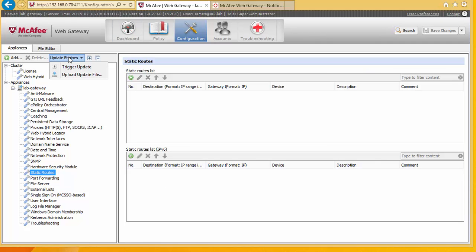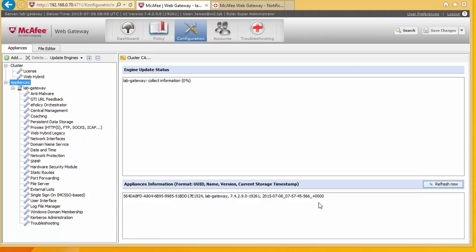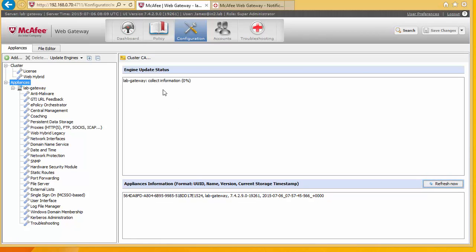Finally the last thing to look at is making sure that we update the engines. They will happen automatically. But if you need to update them because of a breakout of a particular virus. You can hit trigger update. And we can see that it's going to try to update the engine now. And this is probably important to do when you first have installed the system. Because obviously the DAT files are not going to be up to date.